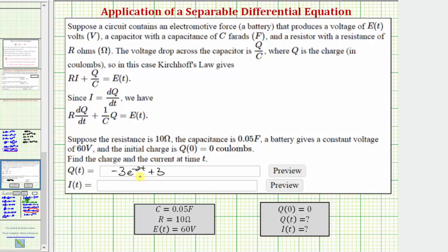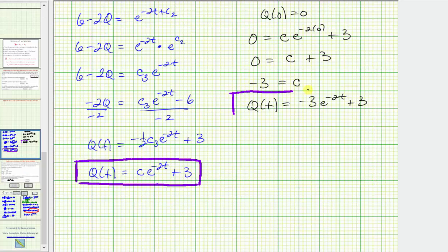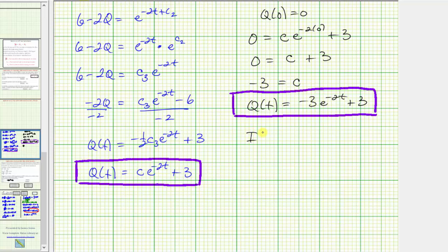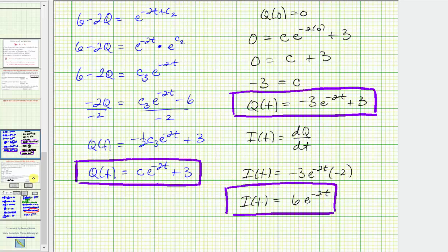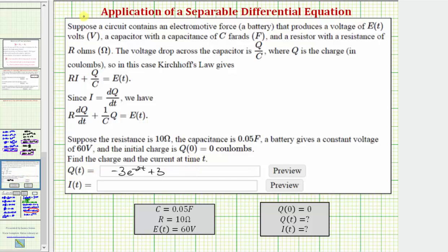Now that we have Q(t), we can find I(t) since I(t) = dQ/dt. Differentiating Q(t) = −3e^(−2t) + 3 with respect to t: I(t) = −3 · e^(−2t) · (−2) = 6e^(−2t). The derivative of the constant 3 is zero. So the current function is I(t) = 6e^(−2t).